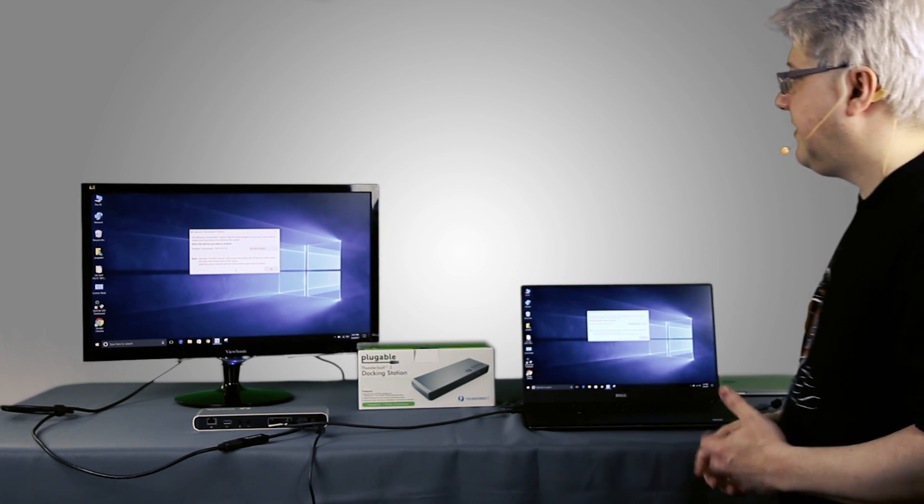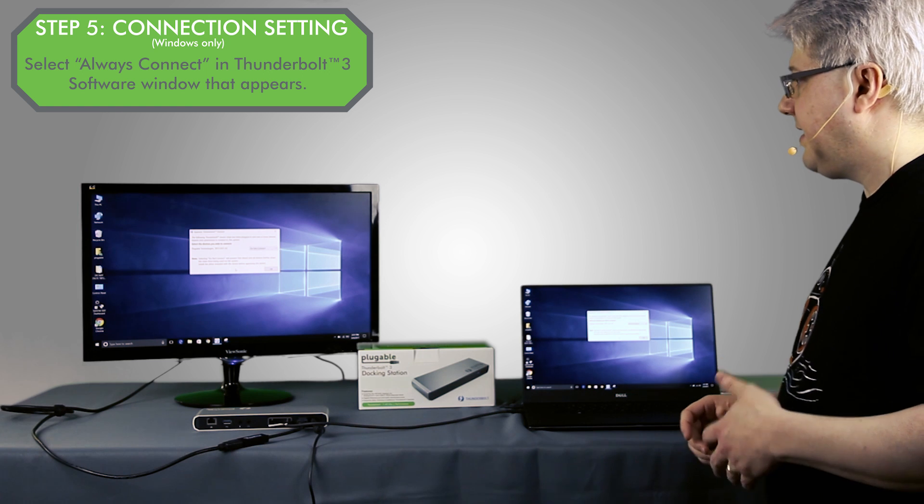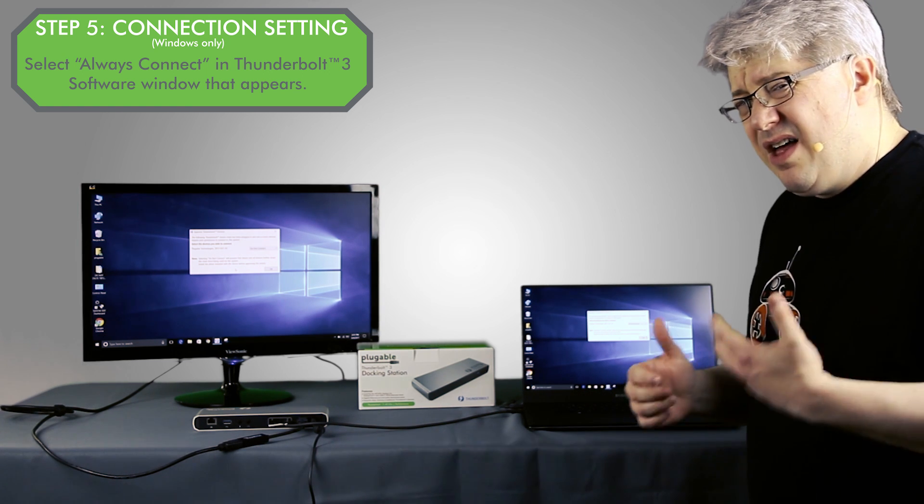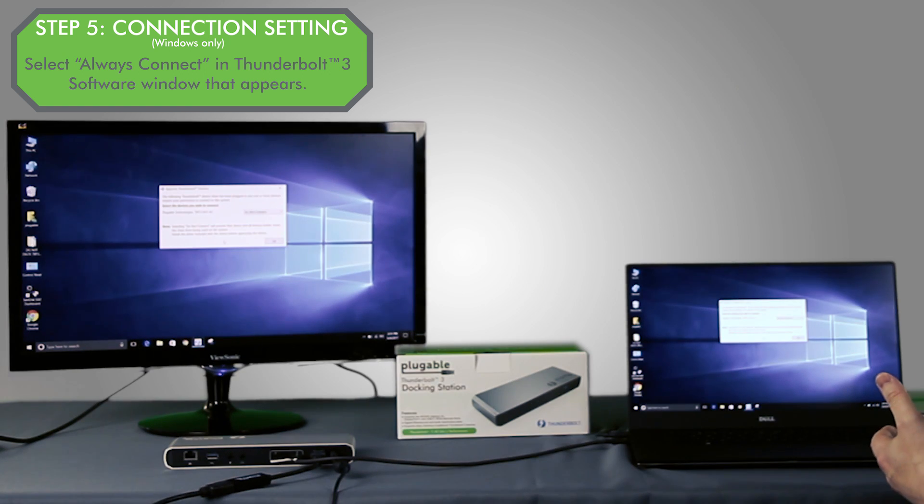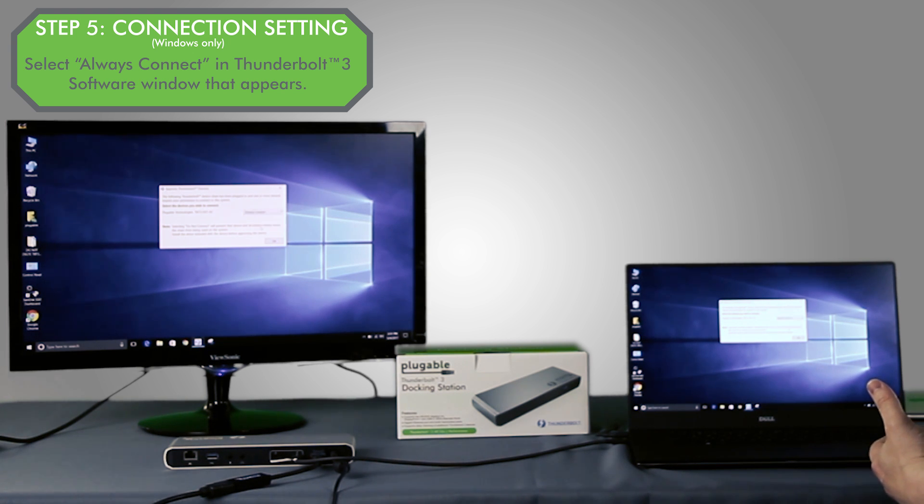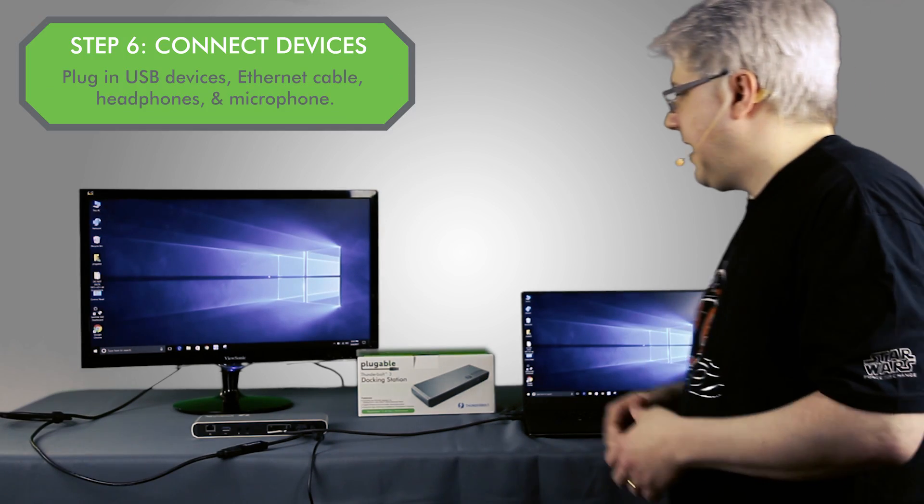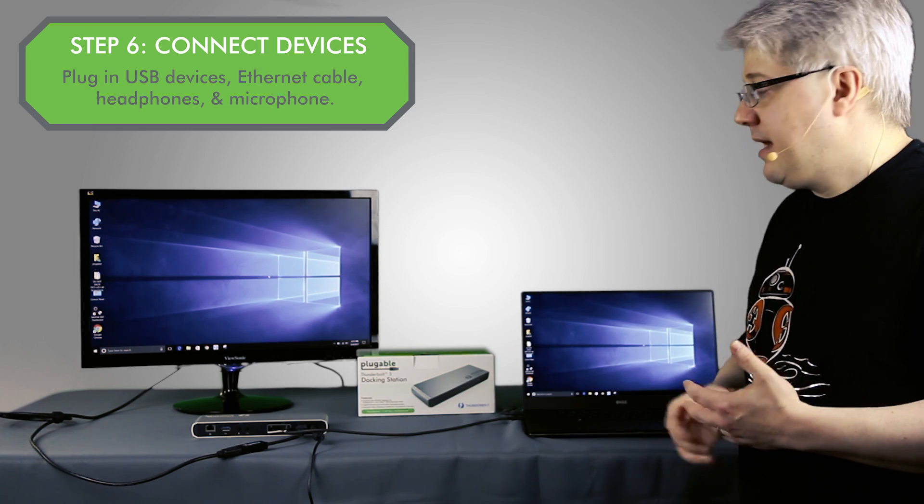And I can see there's an Intel utility that's designed to allow me to approve Thunderbolt 3 devices. So I'm going to go ahead and tell that to always connect this device when I connect it. And everything's just working as it should.